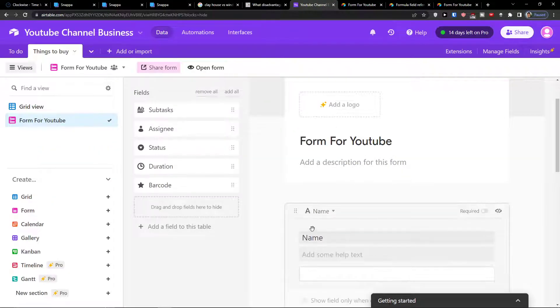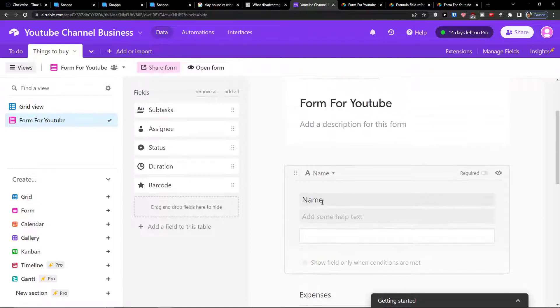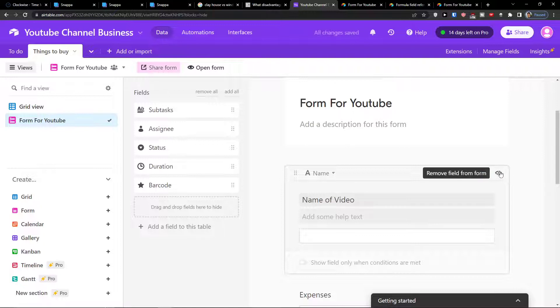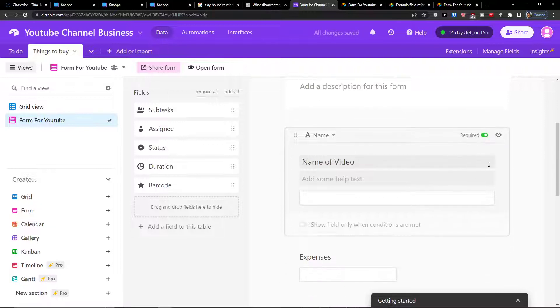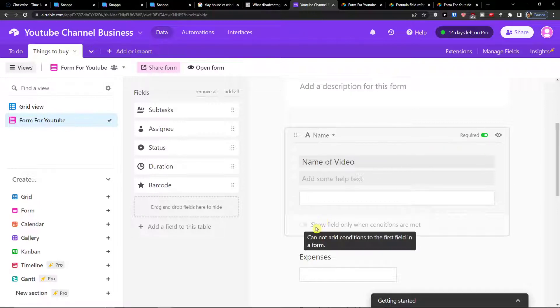When you're going to edit it, what you can do is not only change a name, you can have it let's say name of video. You can also add some help text. You can make it required, so I'm going to make it required. Then when you click here you can easily also remove field from form.